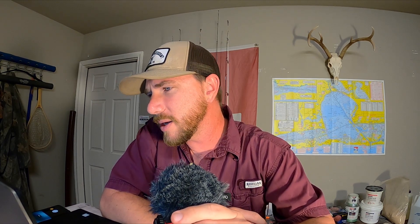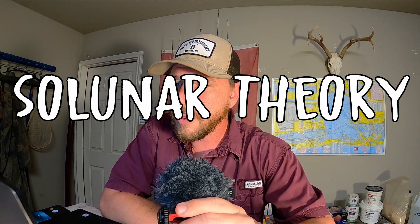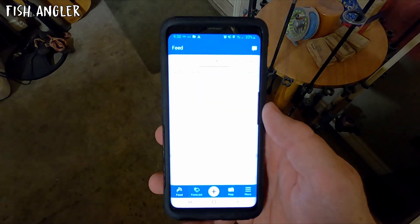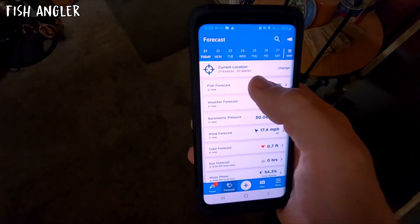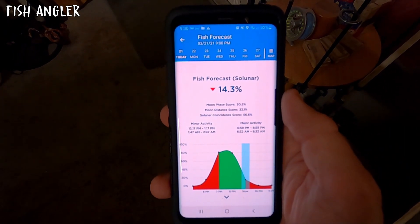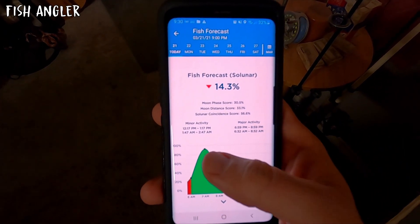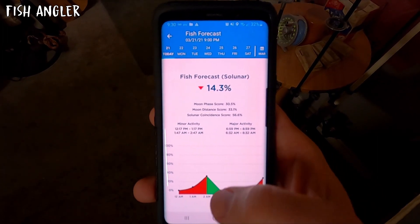The best advice I can give you is to download an app that shows you the major and minor feeding periods. These periods are based on the sunrise and sunset, the phase of the moon, and the tides. If you'd like to know more about the science behind this, look up the Solunar Theory — it's actually pretty cool. The app that I use is called Fish Angler, and it shows a fishing forecast listing the major and minor feeding periods of each day. If you have the flexibility to plan your trips around these feeding periods, absolutely do it. But if you only have a few set times you're able to get out there, just get out there and fish — you'll learn more from spending time on the water than from anything else.